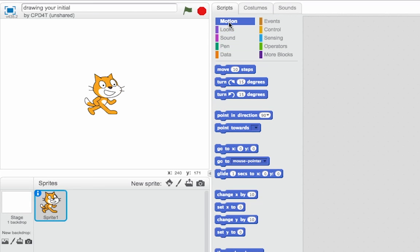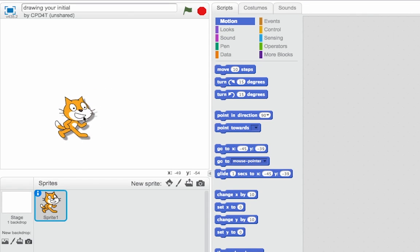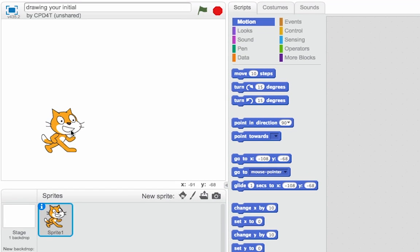So if we click on motion, keep your eyes on these numbers here in the go to block. As I drag Scratch around, those numbers get updated, and that's a really easy way for me to make sure he always starts in the right place.